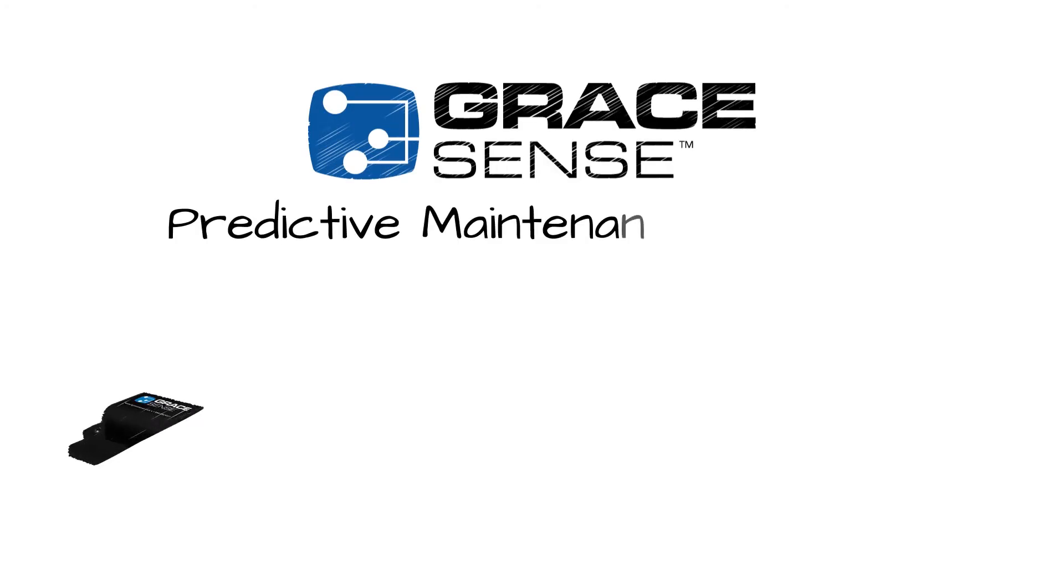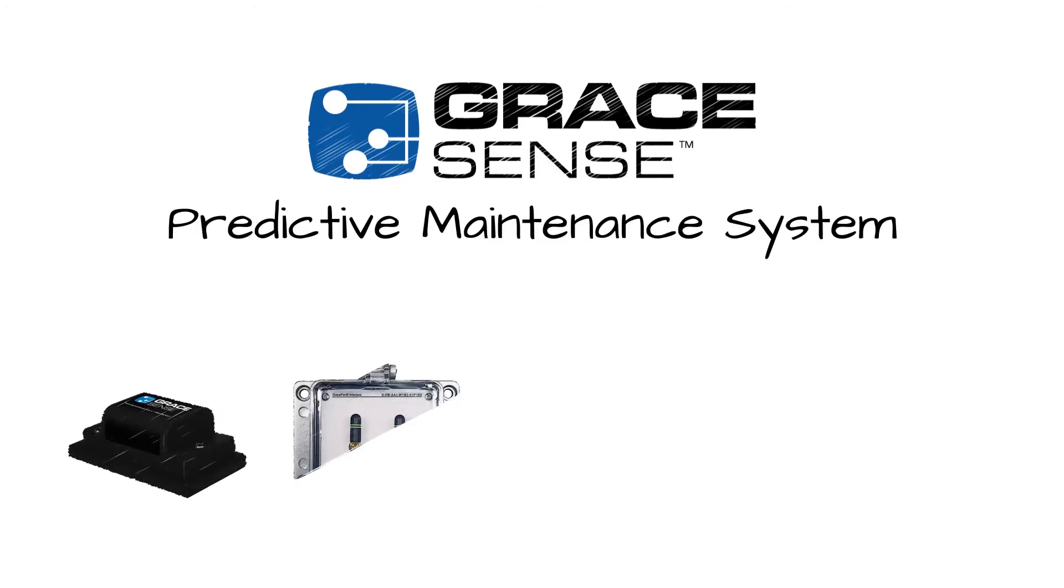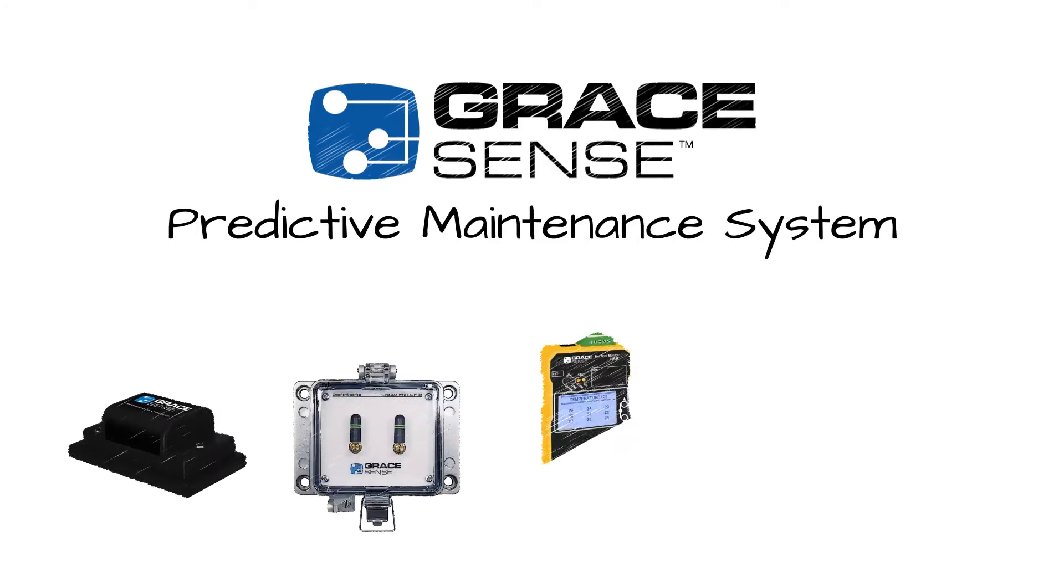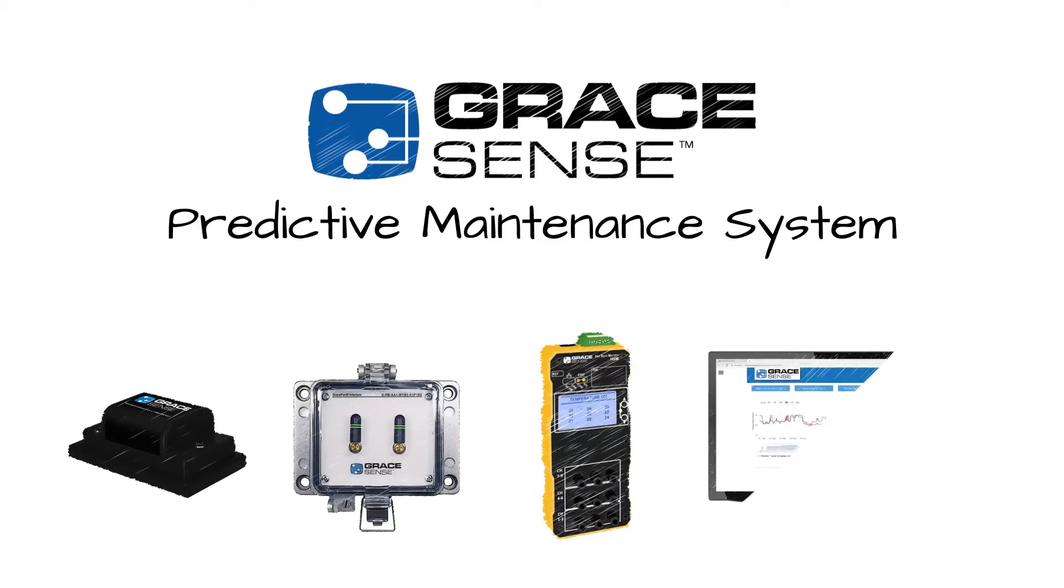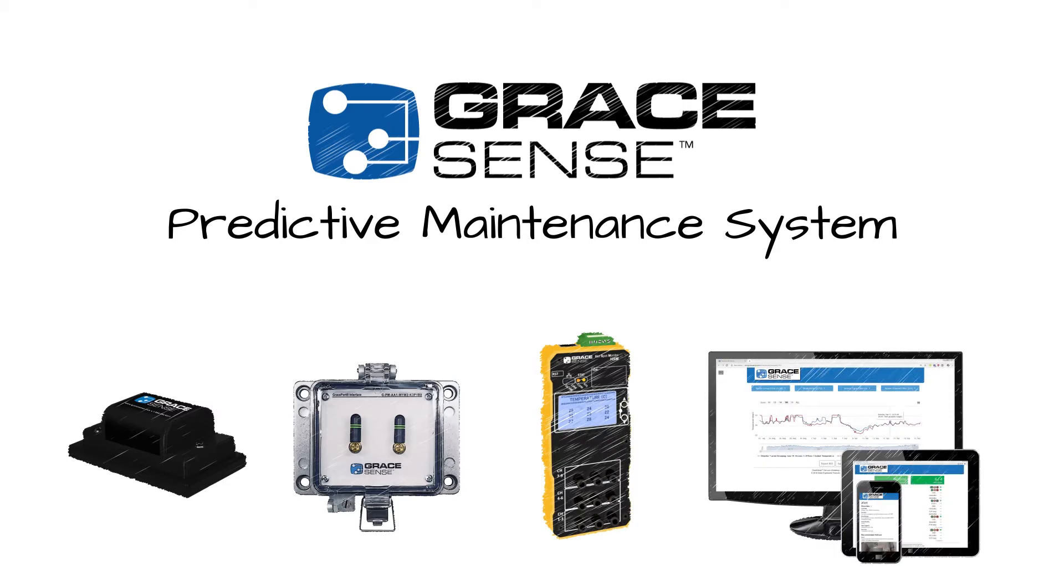Introducing the new GraceSense Predictive Maintenance Line of Smart Devices for the Industrial Internet of Things, or IIoT.